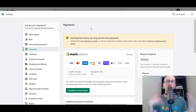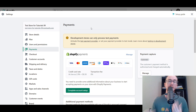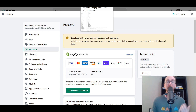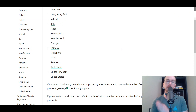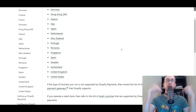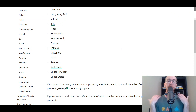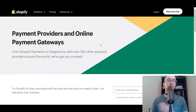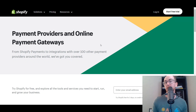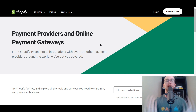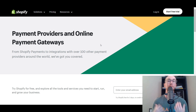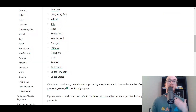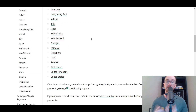With Shopify payments, before we dive into the specific account setup, it's important to mention that Shopify payments is only supported in certain countries. I will leave links down below in the description to the Shopify payments list of available countries, as well as payment providers and online payment gateways for a variety of other countries as well.